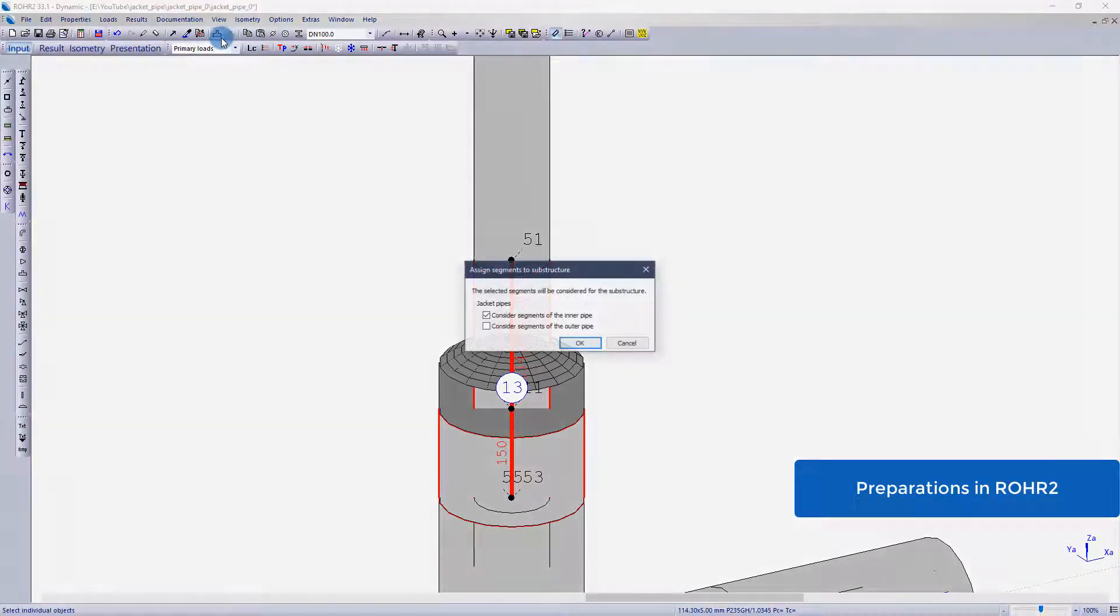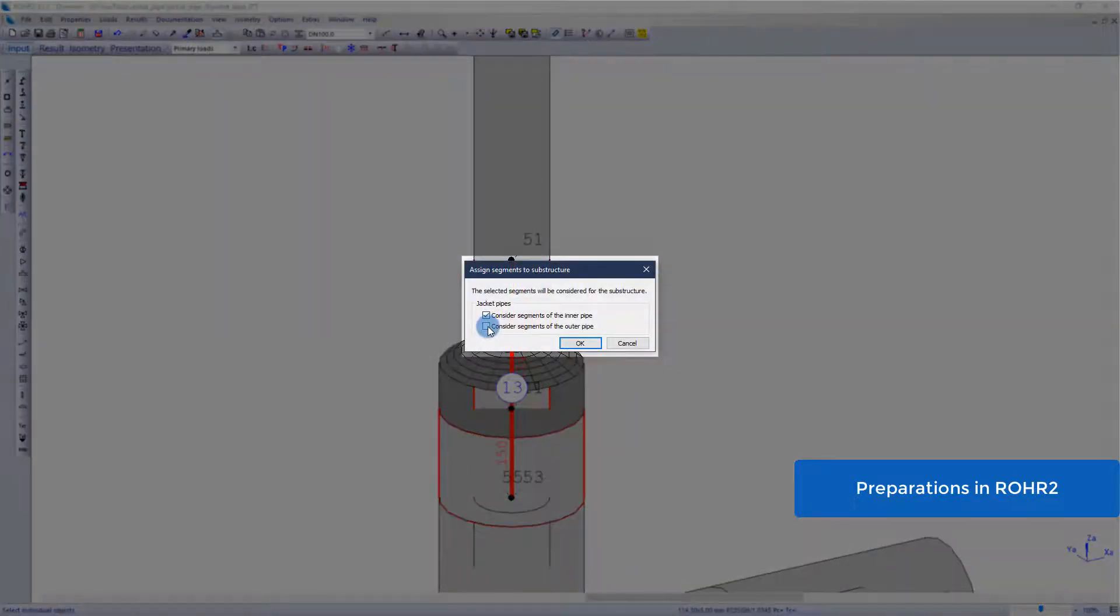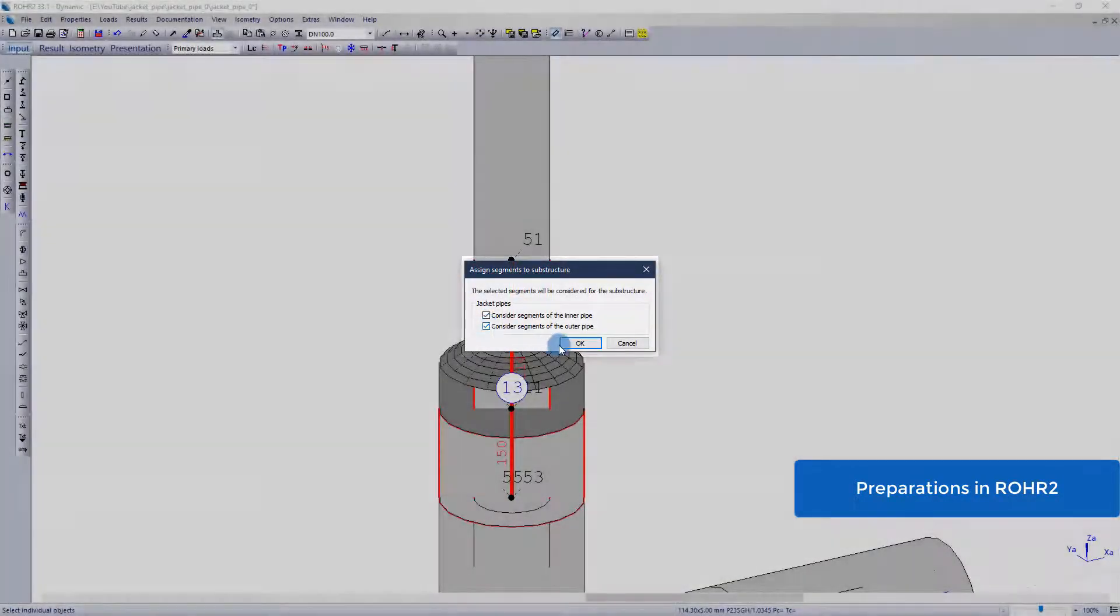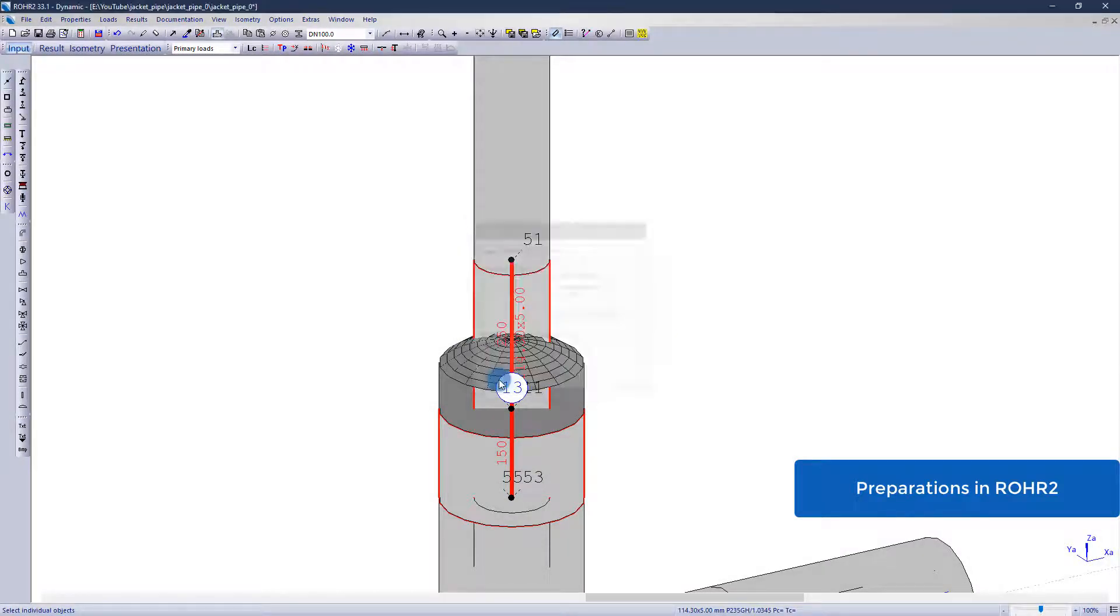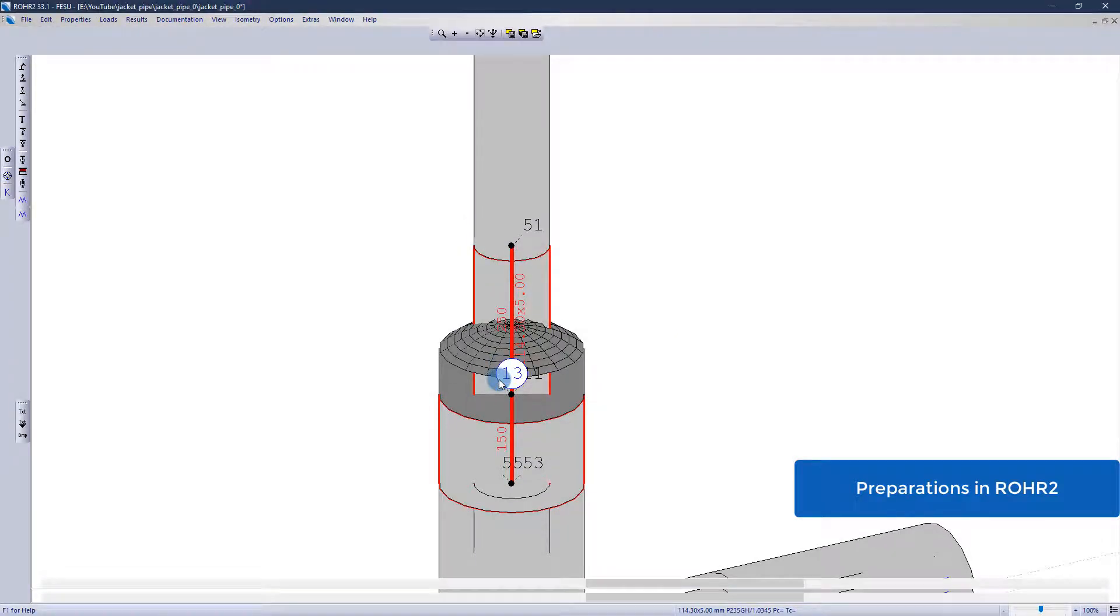Pay attention when assigning the segments to the substructure that you do not forget to choose the inner and outer pipe.